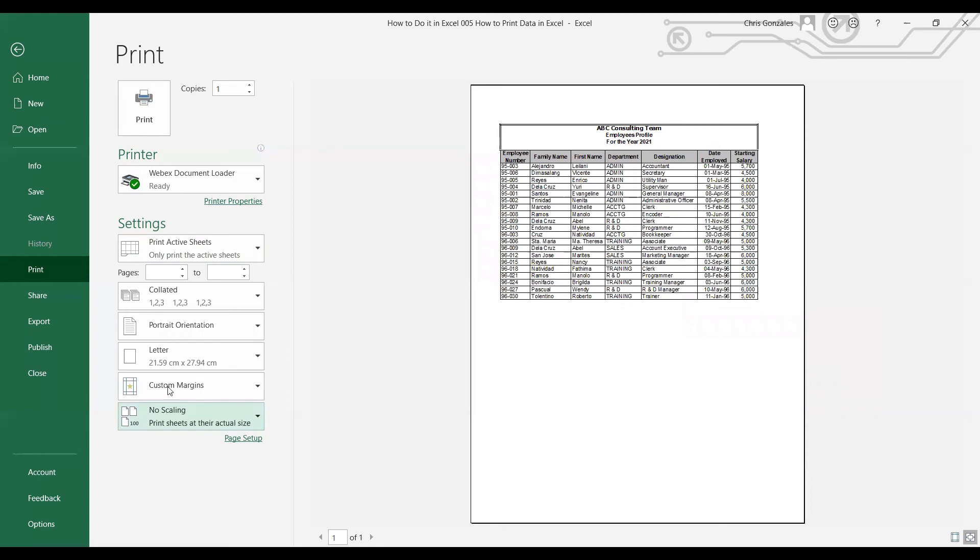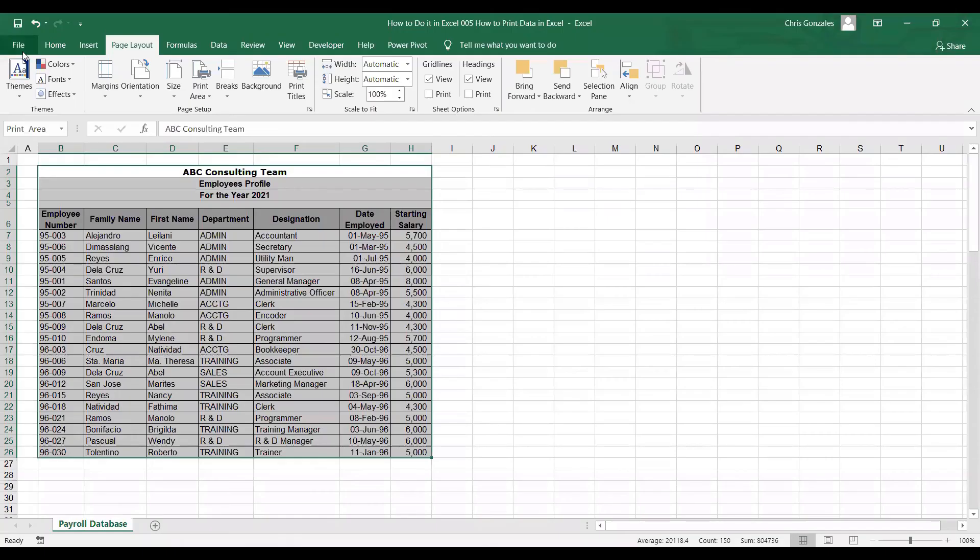Now if you are done with those settings, you just need to click the print button and then Excel will print the document that you created. And that's it for how to print your data in Microsoft Excel.